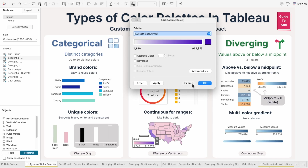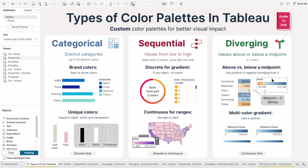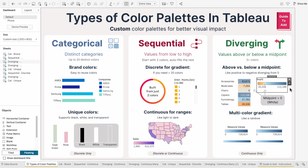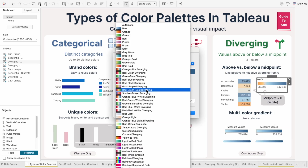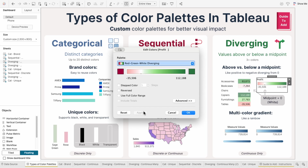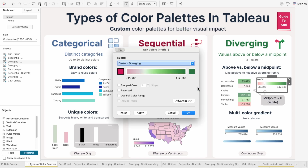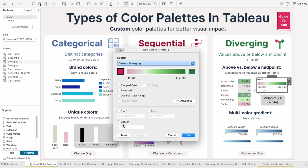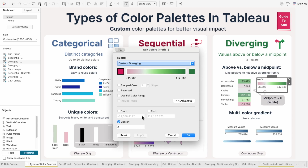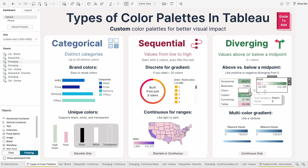Another way to color continuous fields is using a diverging palette. These show one gradient above a midpoint and another below. So if profit is above zero it's a green gradient, and below zero it's red, with white at the center. But if I try changing the shade of red, you can see the center turns gray even when I set the center to be at zero. That's where custom diverging palettes come in — they let you use your exact shades of red and green while still keeping the center white.